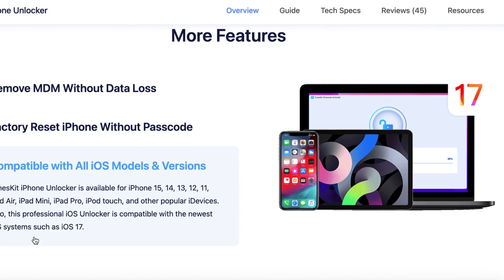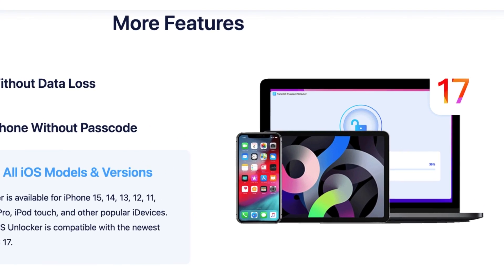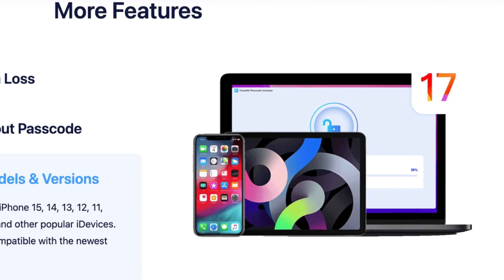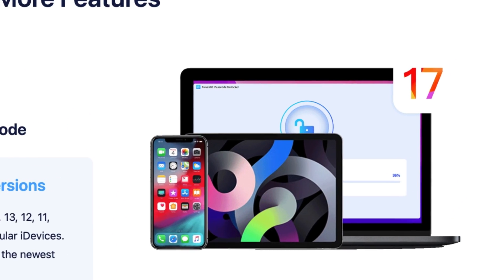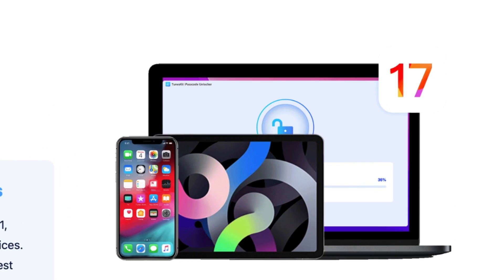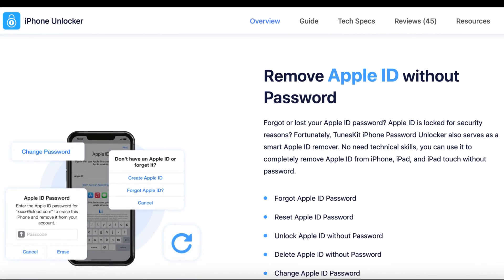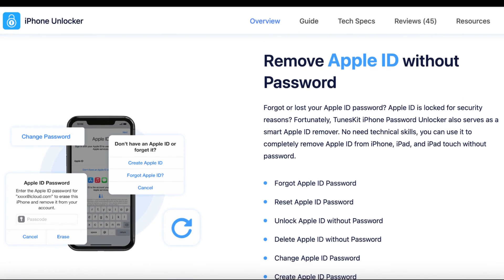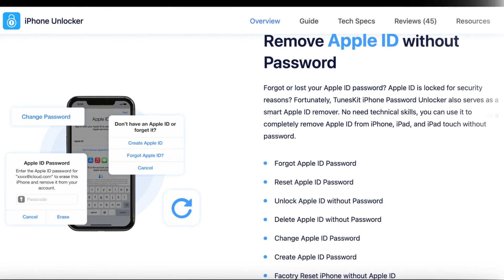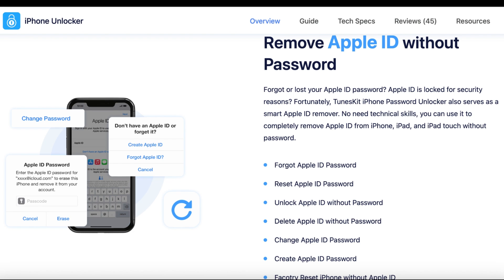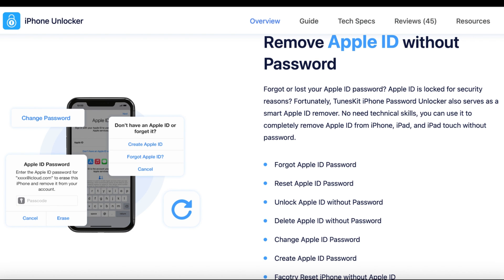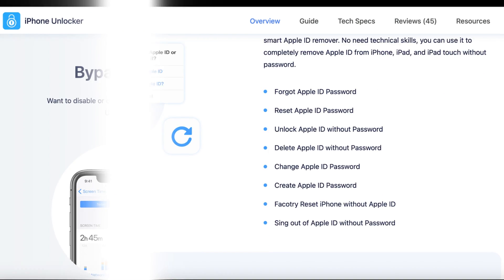It also supports the latest iOS and iPadOS versions, including iOS 17, so it's future-proof. Let's quickly run through some of the top features. It can remove Apple ID without a password — so if you've forgotten your Apple ID or if it's locked for any reason, you can bypass that barrier easily.